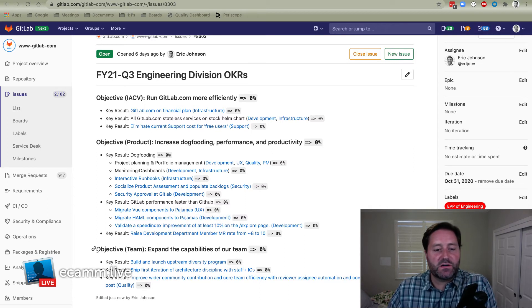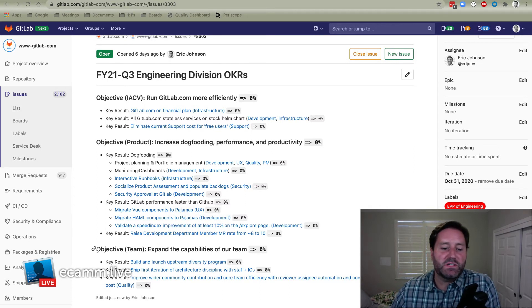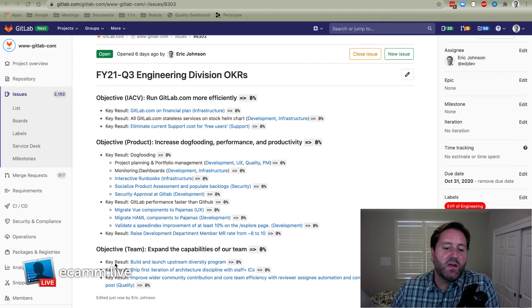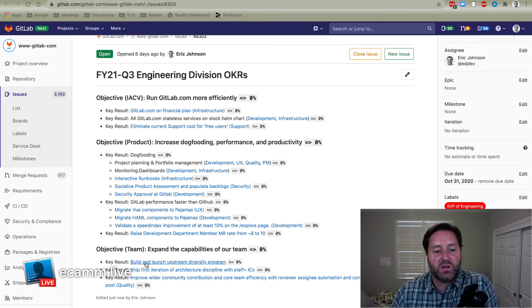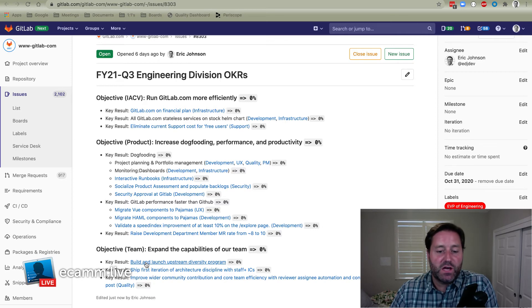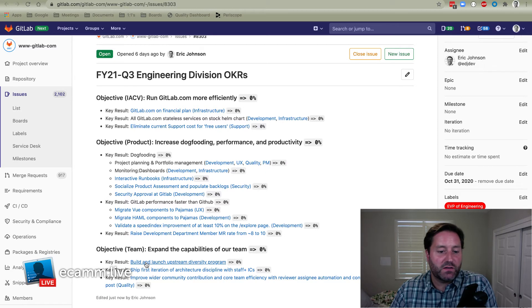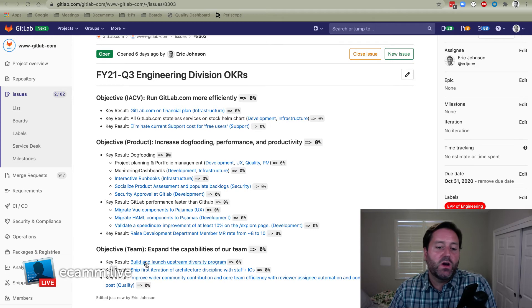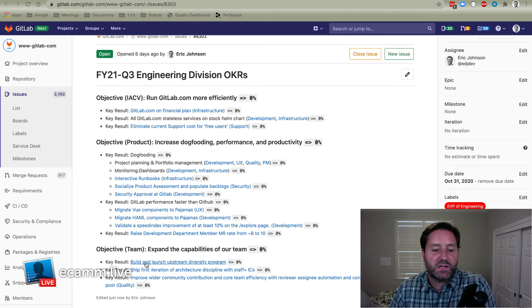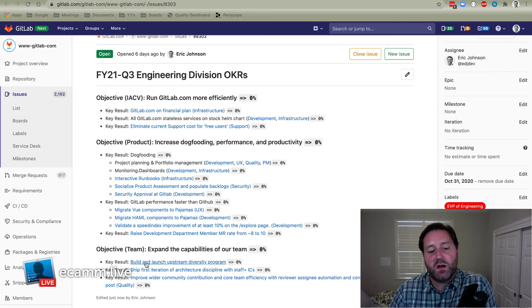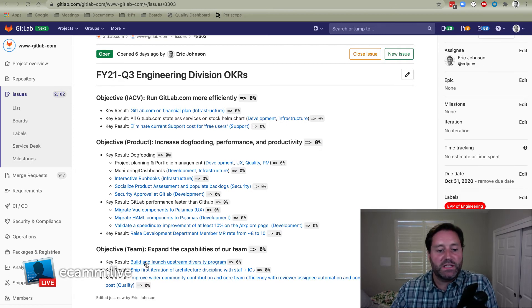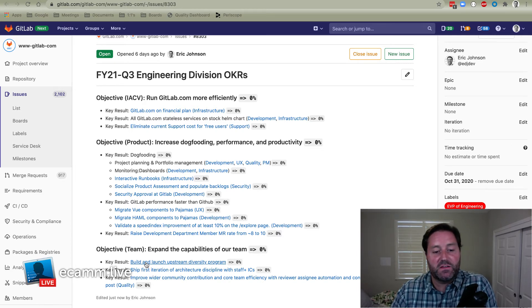The next objective is our team objective. It's expanding the capabilities of our team. The first one is started a working group in partnership with people operations to build and launch what we're calling an upstream diversity program. So the background here is our technical recruiting efforts are downstream from some bottlenecks, like the overall diversity in the technology industry from which we're recruiting or the university program. We don't require a university degree, but the diversity in university computer science programs is not reflective of society. So in addition to the things the company is already doing, like we've switched to an outbound only recruiting model to raise both quality and the diversity of our team simultaneously. We're going to take part in everything that's going on there. This is an addition to that.